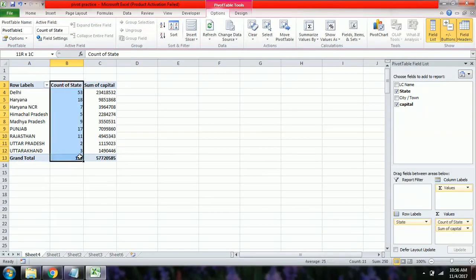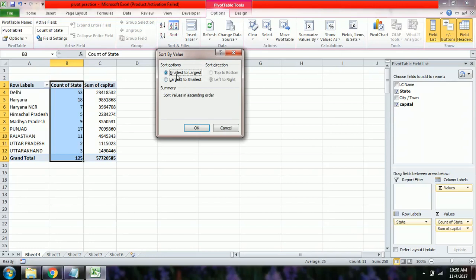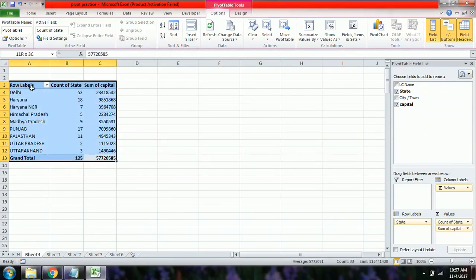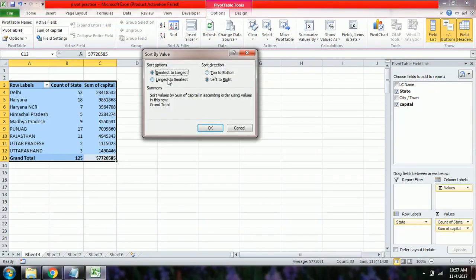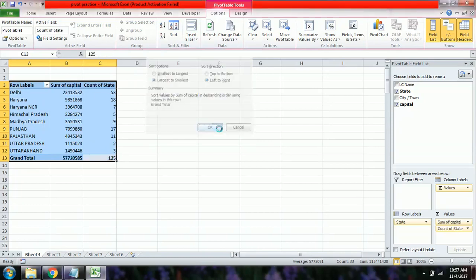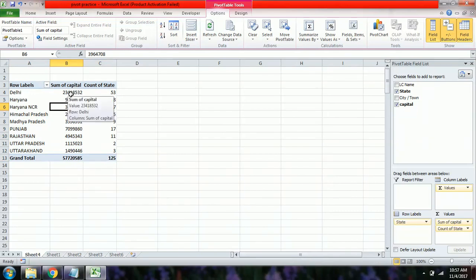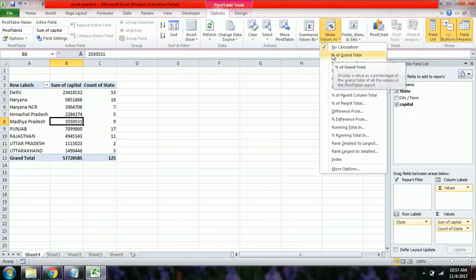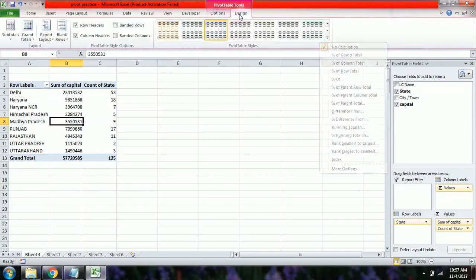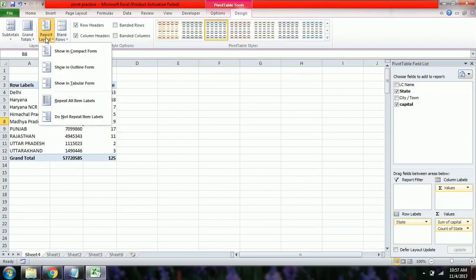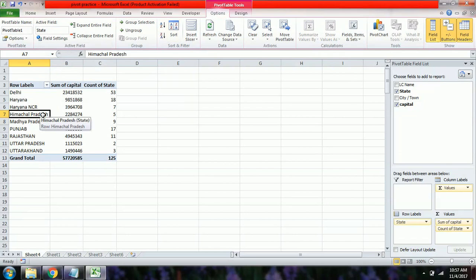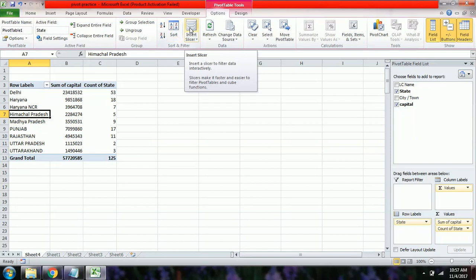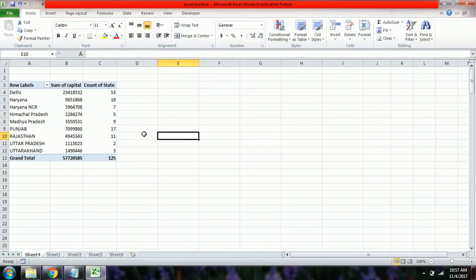You can also sort data — for example, by number of centers smallest to largest, or capital largest to smallest. Beyond counting and summing, you can generate output as percentages and use other summarization options. There are also report layout and design features. For dashboards, there is the Insert Slicer option under PivotTable Tools.